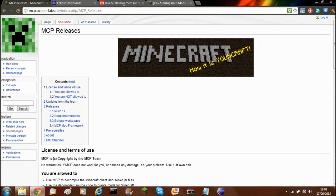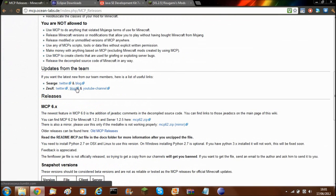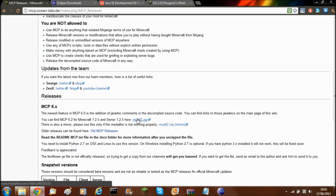Hello guys and welcome. Today I'm going to start a new series called Minecraft Modding, and I'm going to be explaining how to install the programs that you need for modding and also how to actually mod Minecraft itself. The first program is called MCP — this is the main program that actually decompiles and recompiles the source code of Minecraft.